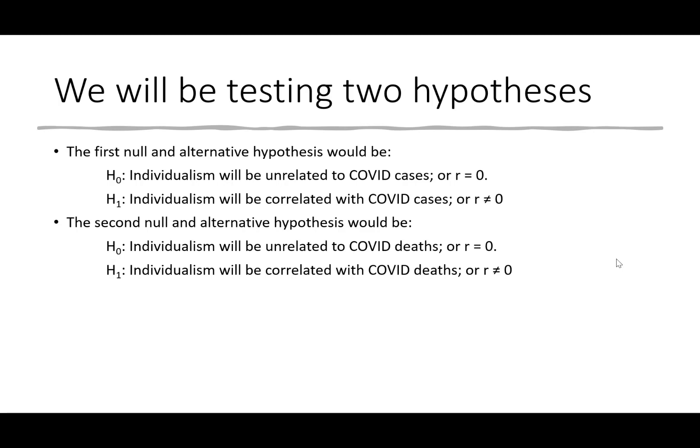The second set we're going to look at is just with a different theoretical outcome variable. We'll look to see if individualism is correlated with the number of COVID-19 deaths in that particular country, with the null being that there is no relationship, and the alternative being that there is a relationship.